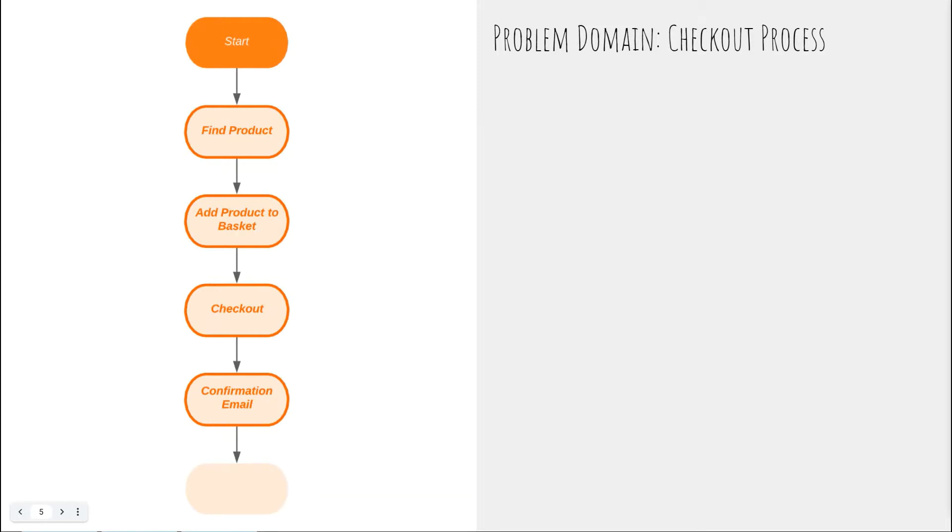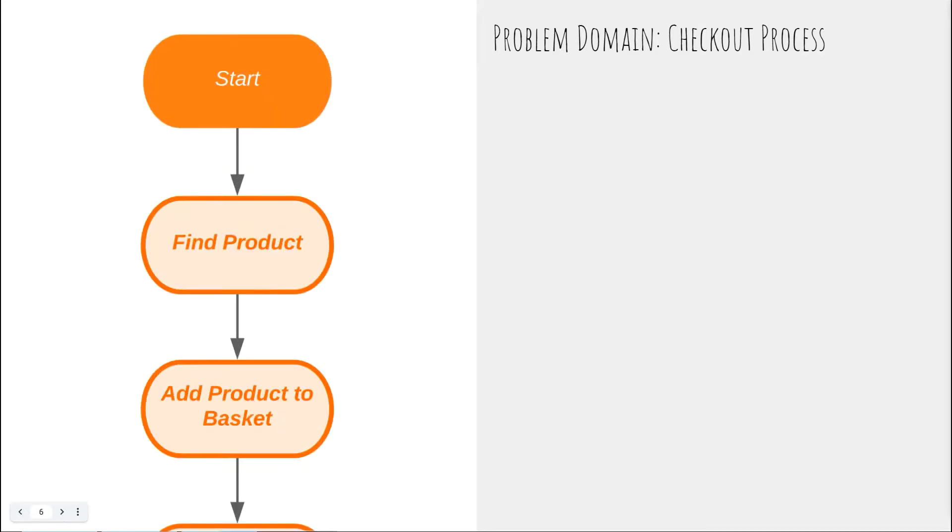For our process, we'll use the problem of a shopping cart checkout. Our stakeholders will have an existing website that they want to improve the shopping cart checkout process for. So we identify the domain and they describe roughly what they want to us and we draw it. Now let's zoom into each step and see what makes up each one that relates to our problem domain.